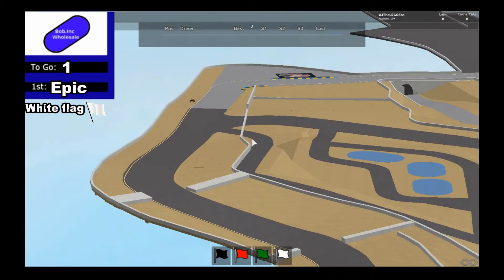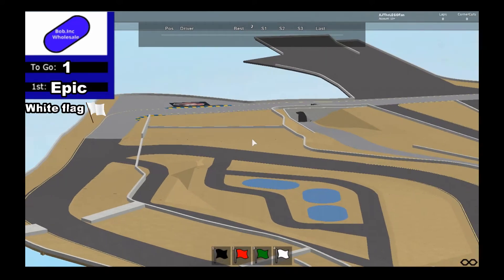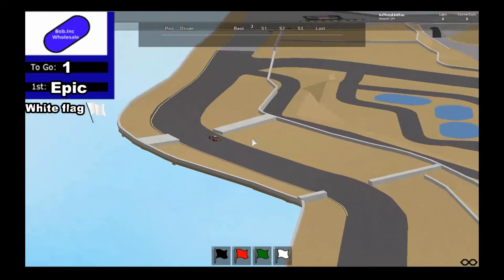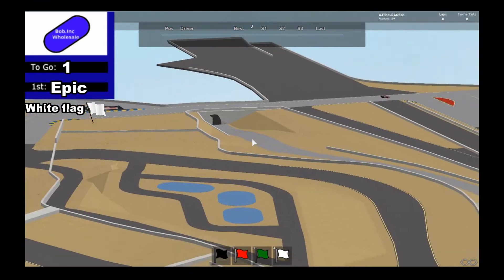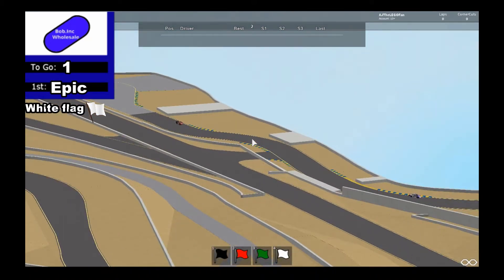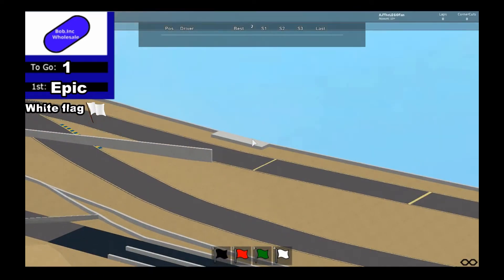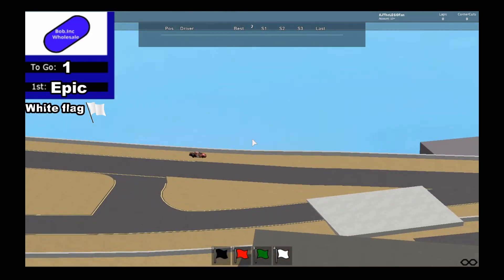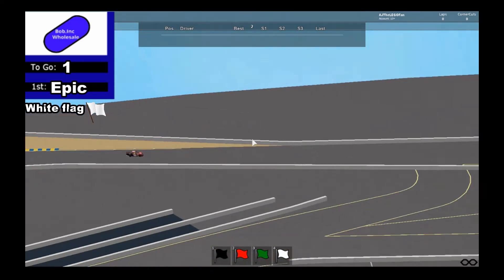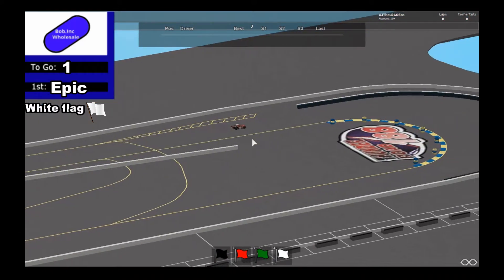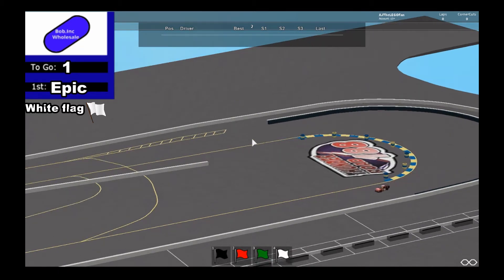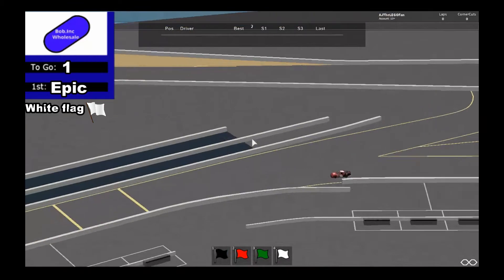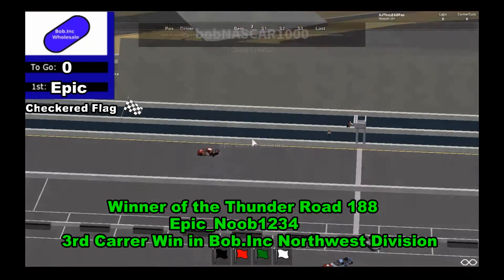And here we go through that 90 degree turn and he wrecks, Epic wrecks, but I think he has a big enough lead. Through the S's. Through turn ten. Is he gonna make it three in a row? Going through the hairpin for the final time. Epic wins at Sonoma!